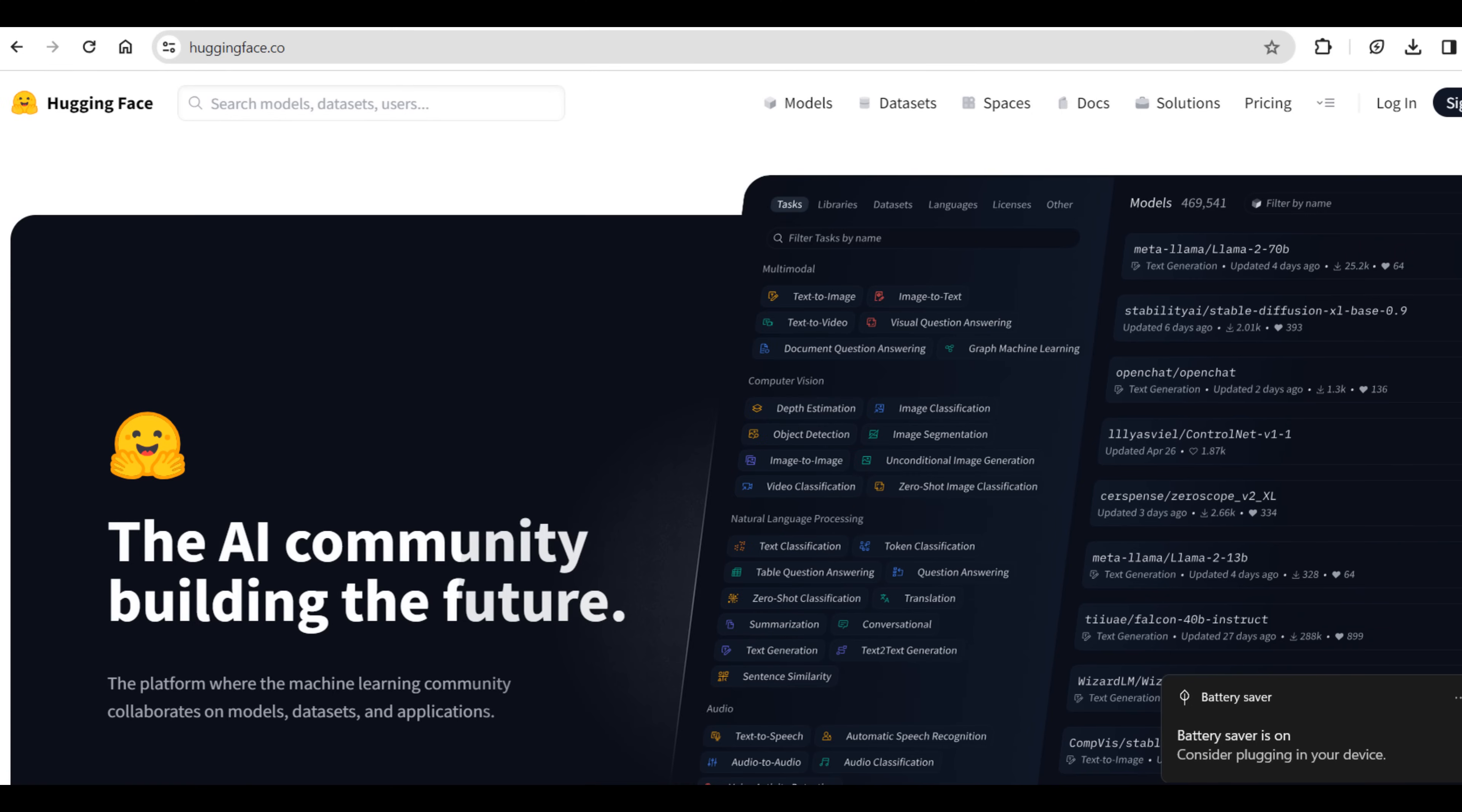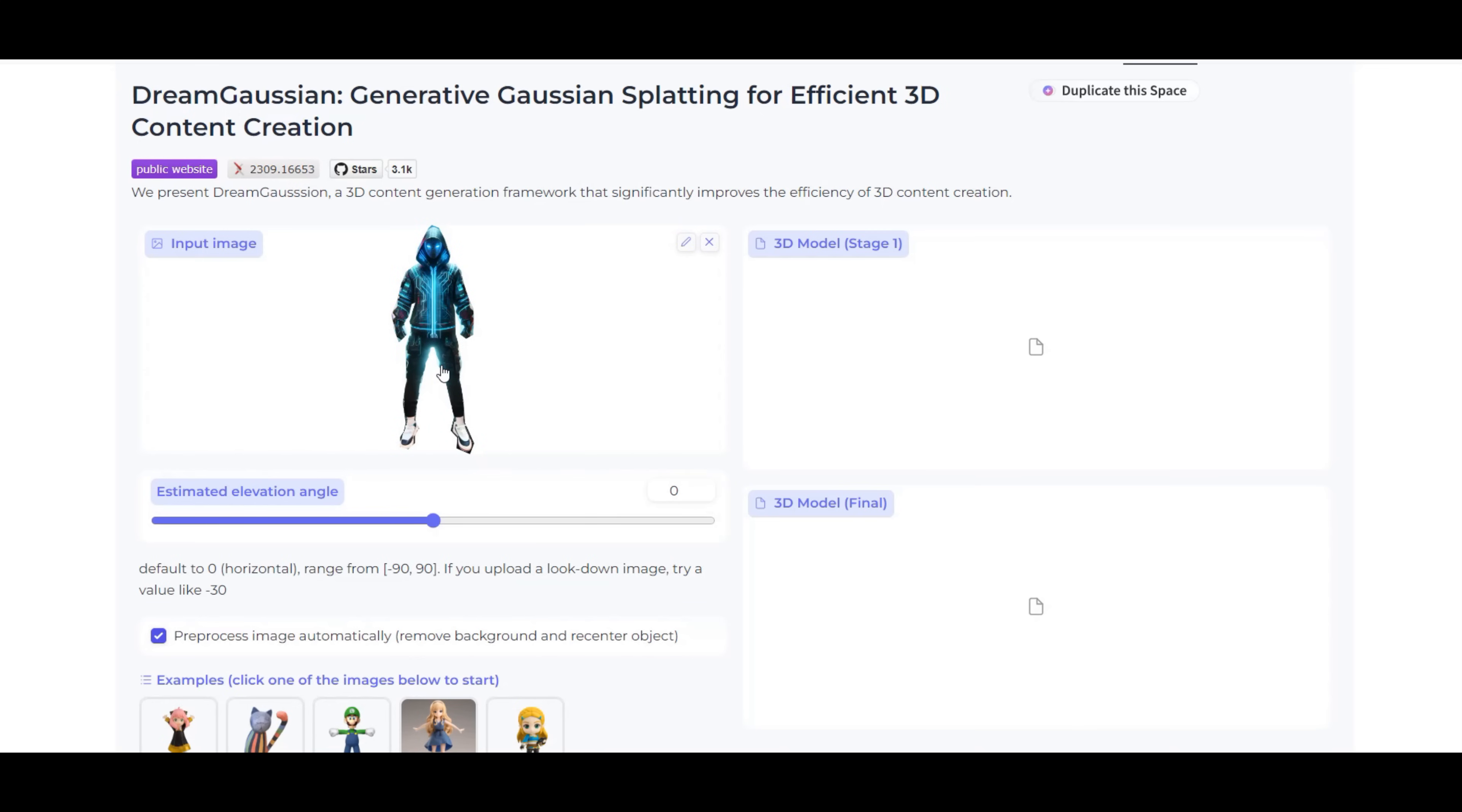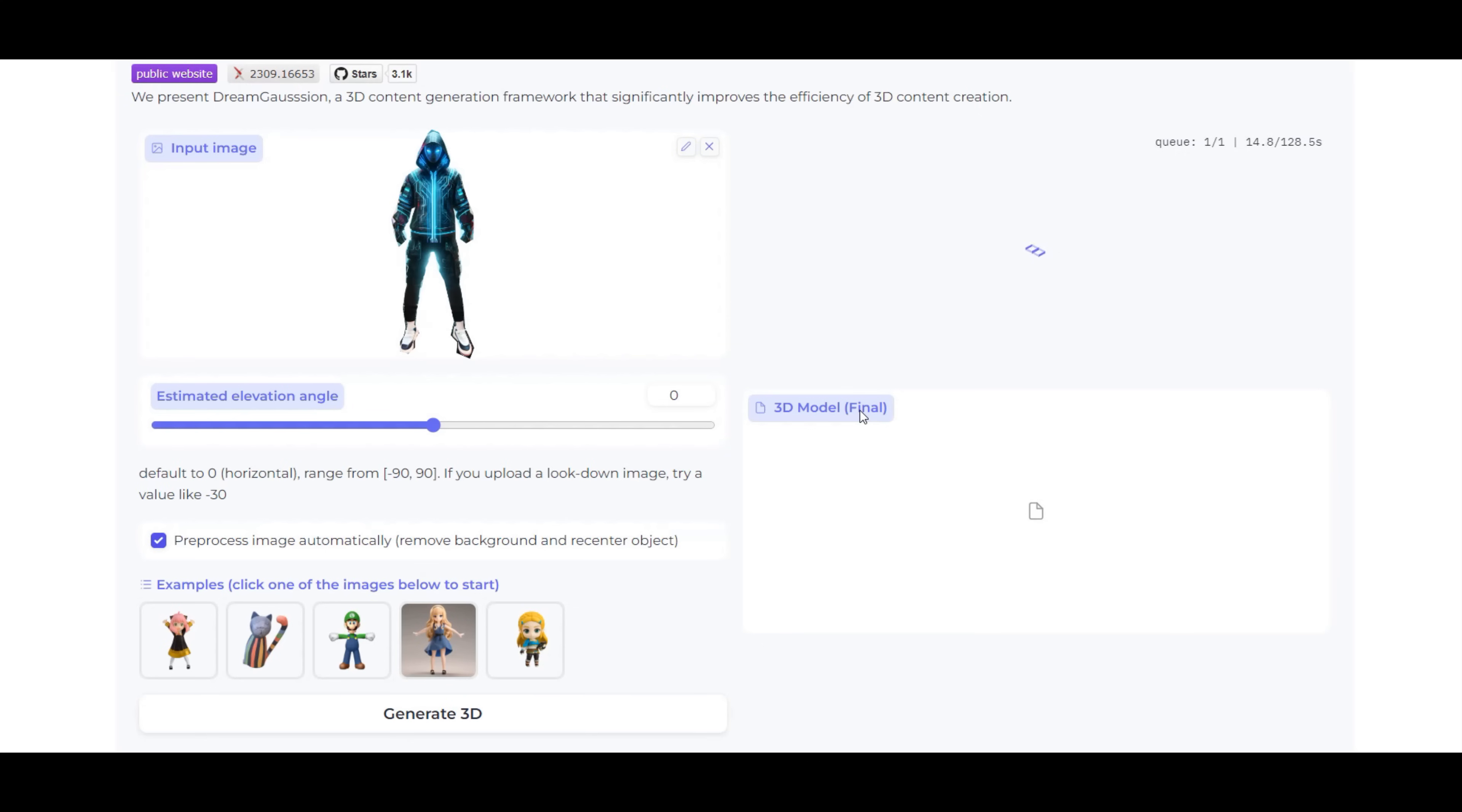We navigate to Hugging Face. The specific model that we want to use is the Dream Gaussian model. The user interface makes this model easy to use. We simply drop the 2D image that we've generated into the drop window to upload it. Since our image profile is not tilted and we have already removed the background, we don't need to make any other adjustments to the settings. We hit the Generate button to kick off the 3D generation.